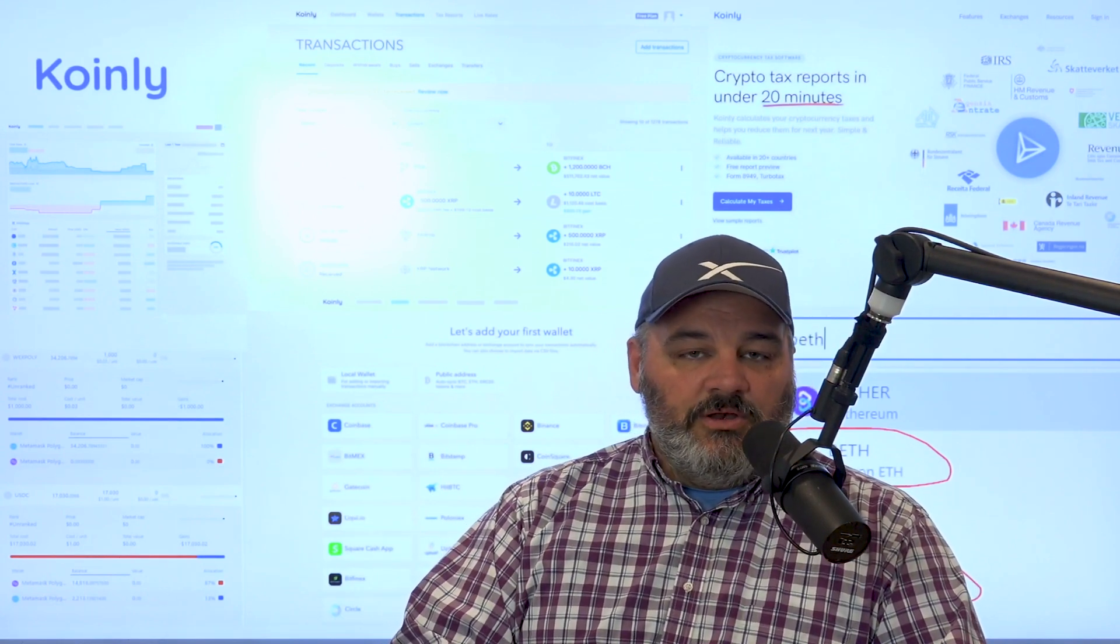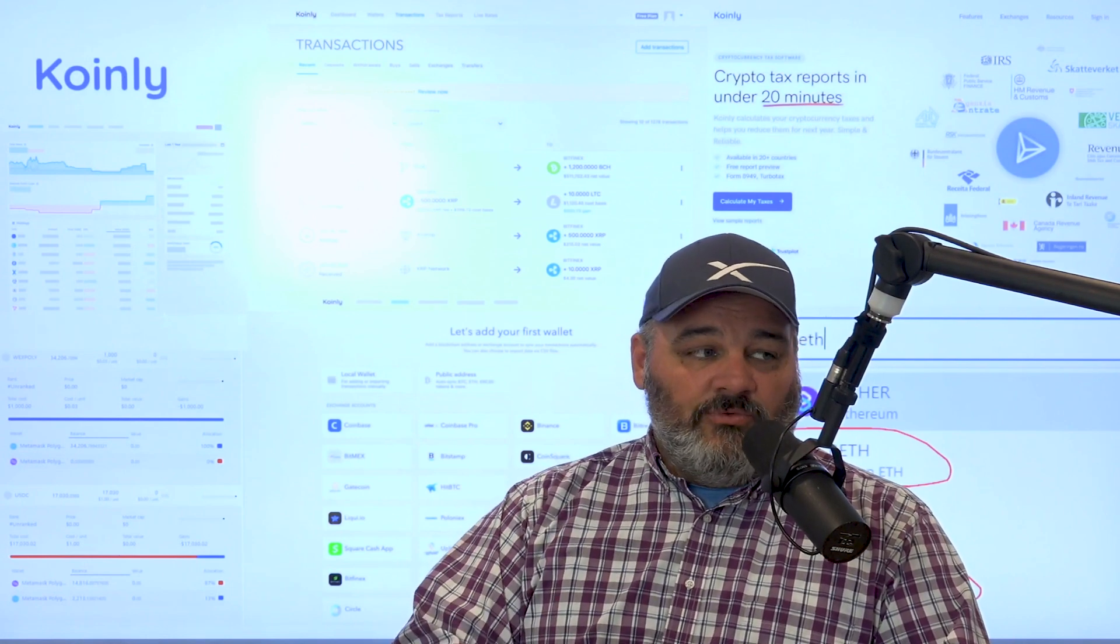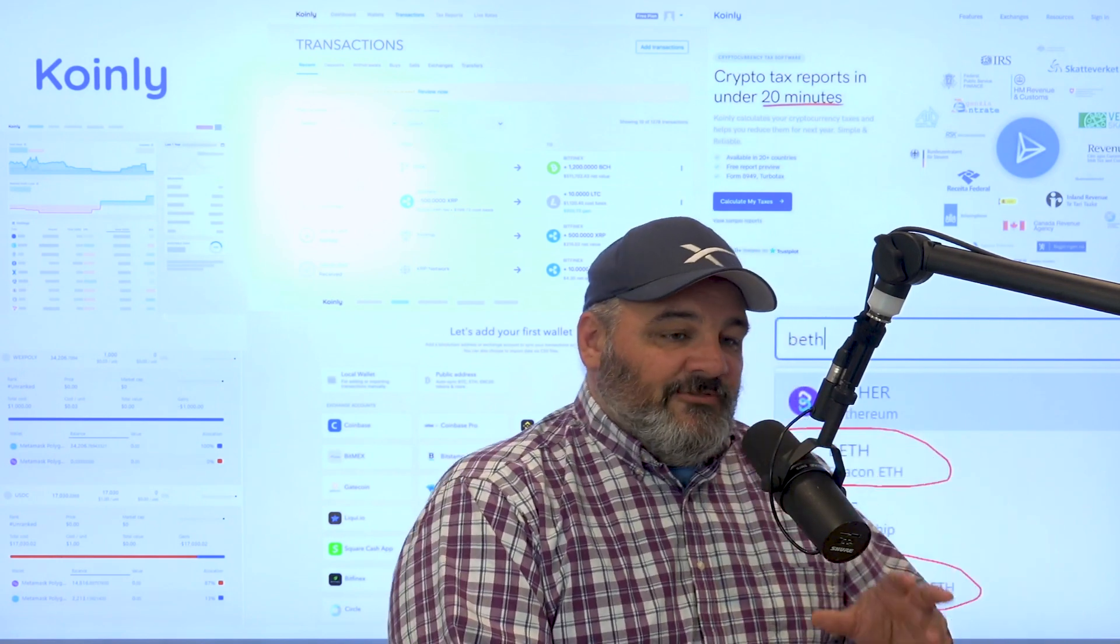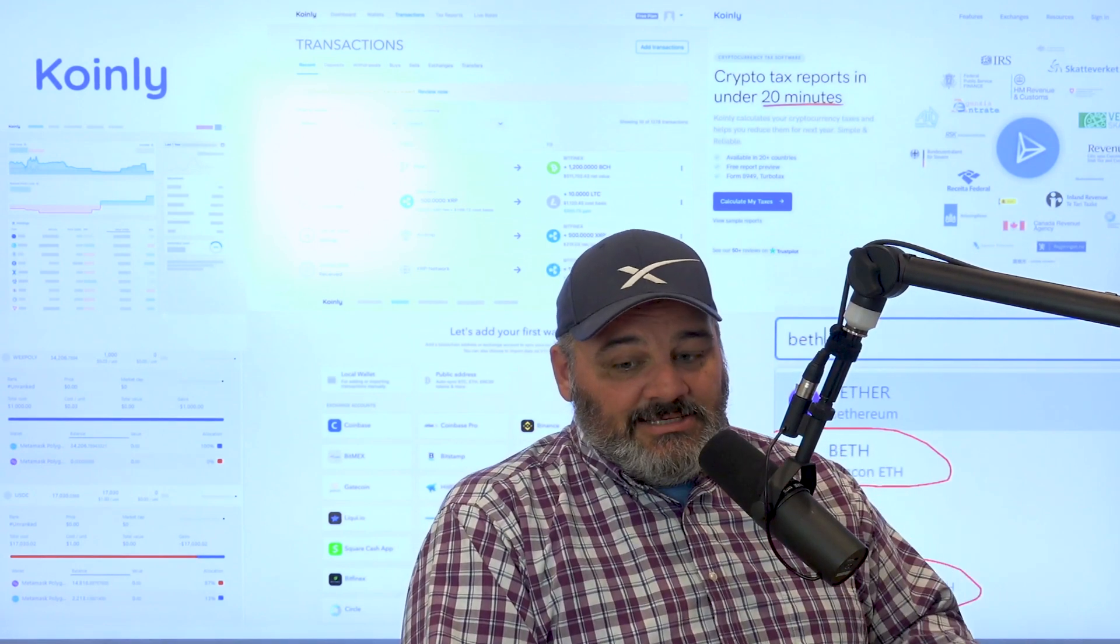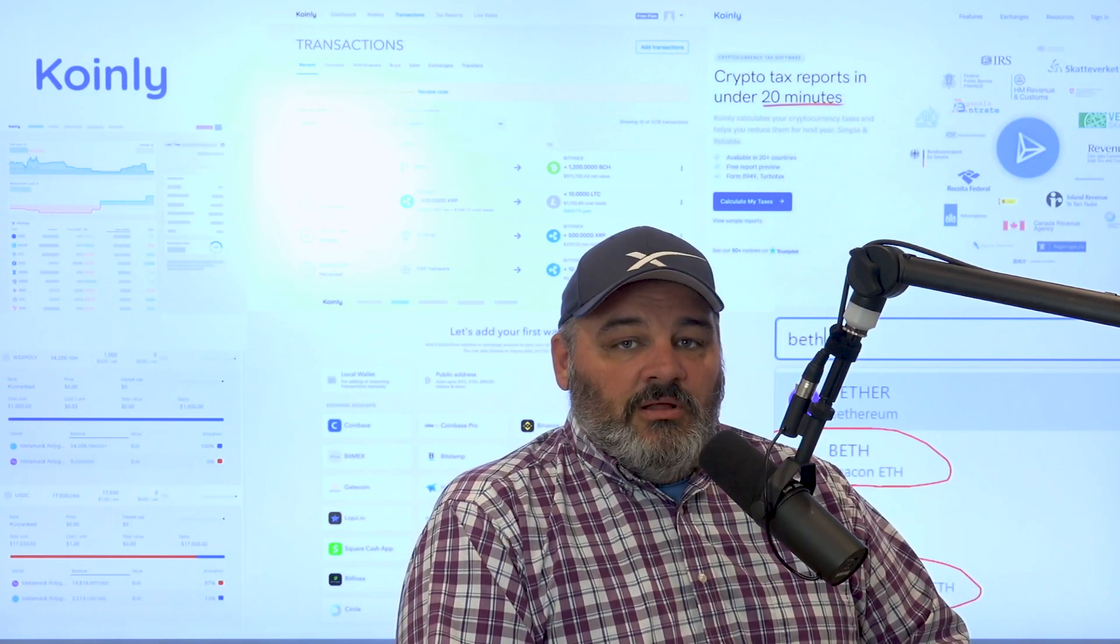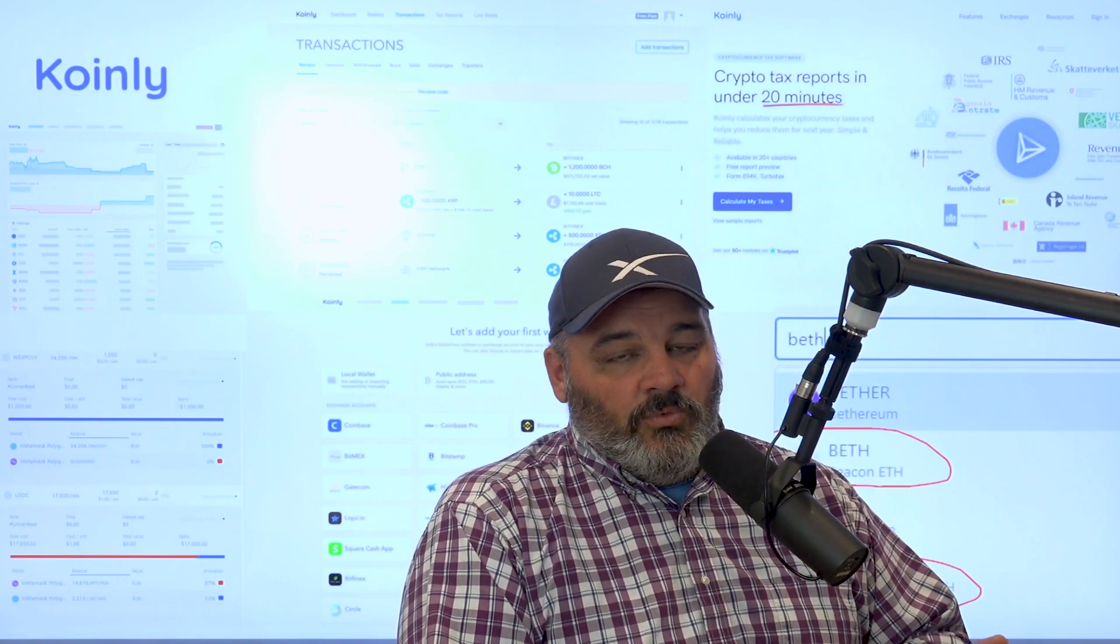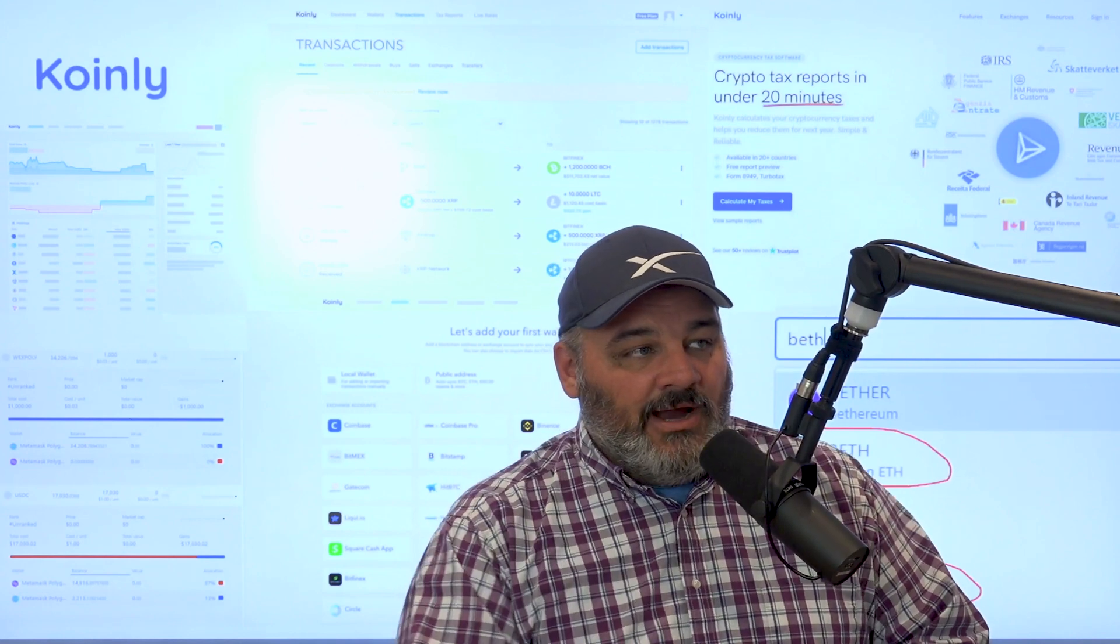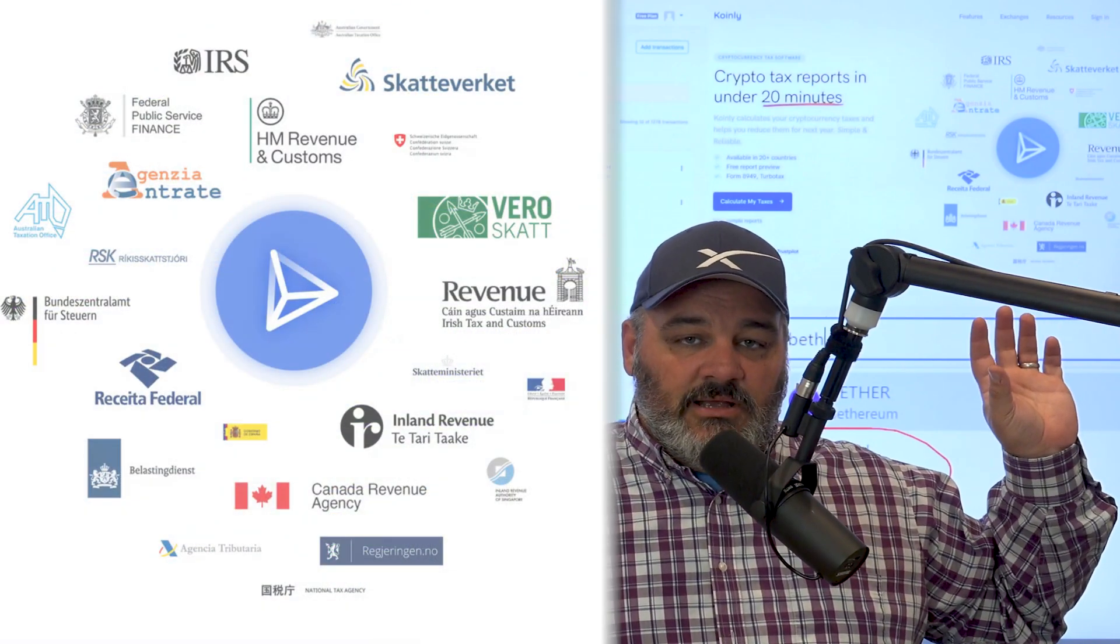So what I wanted to do is work something out with them to be able to show you guys the platform and get access to some of their tutorials and make sure that folks understand this. This is a question that I get all the time when it comes to the states, but with Coinly being able to deal with a lot of different jurisdictions, not just in the United States, but around the world.